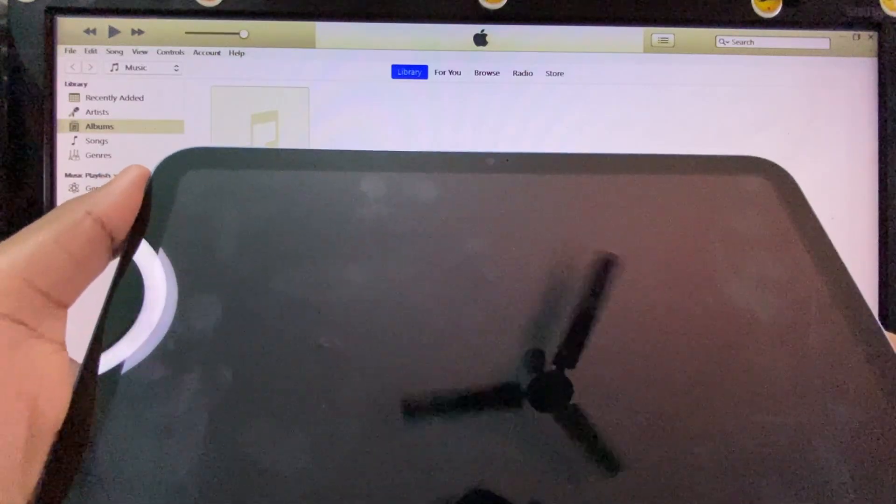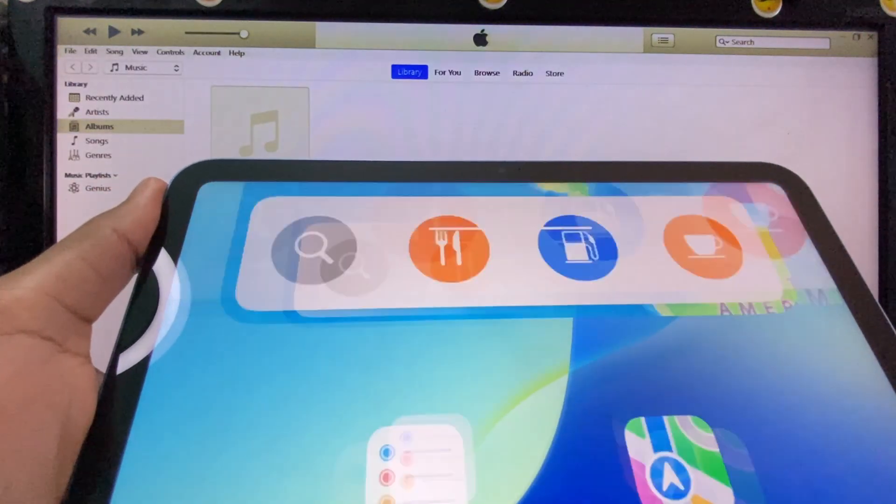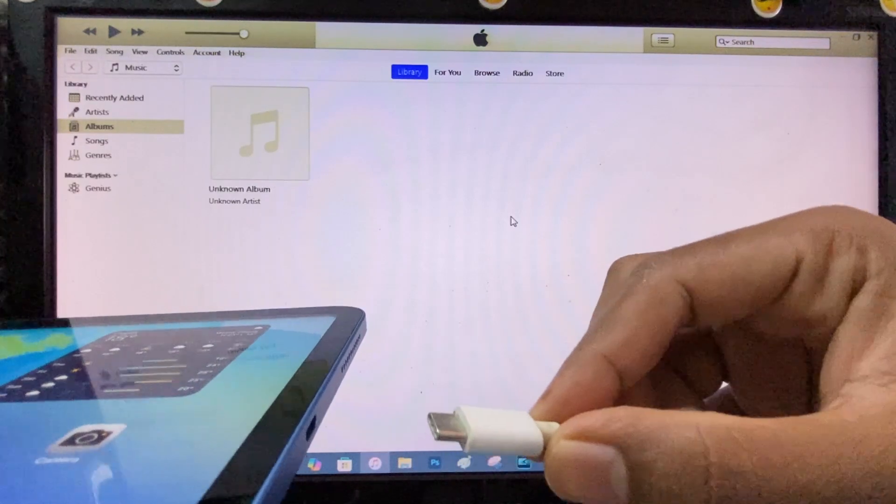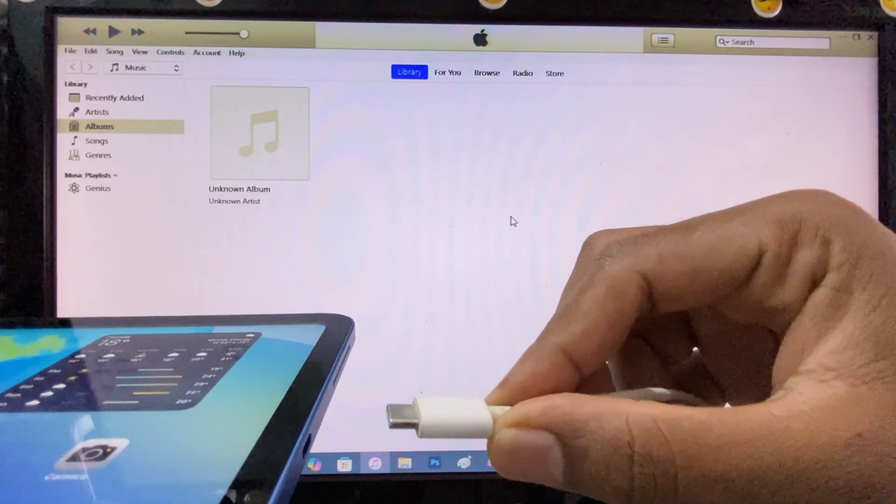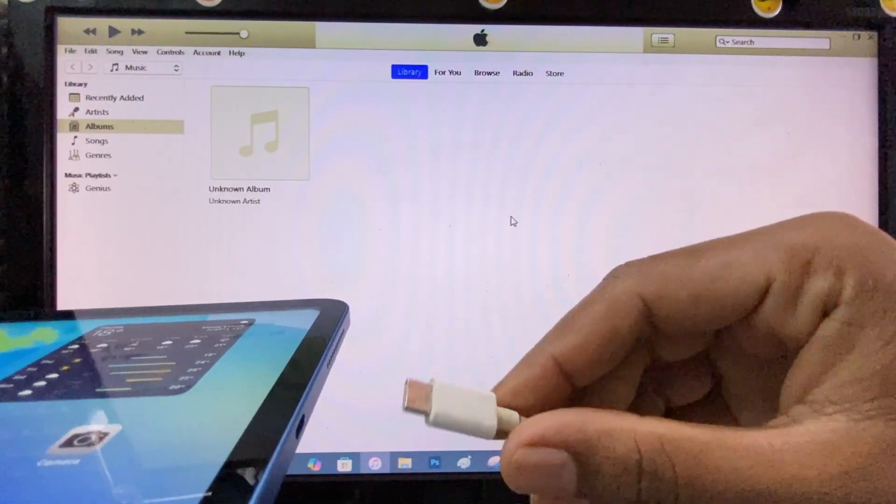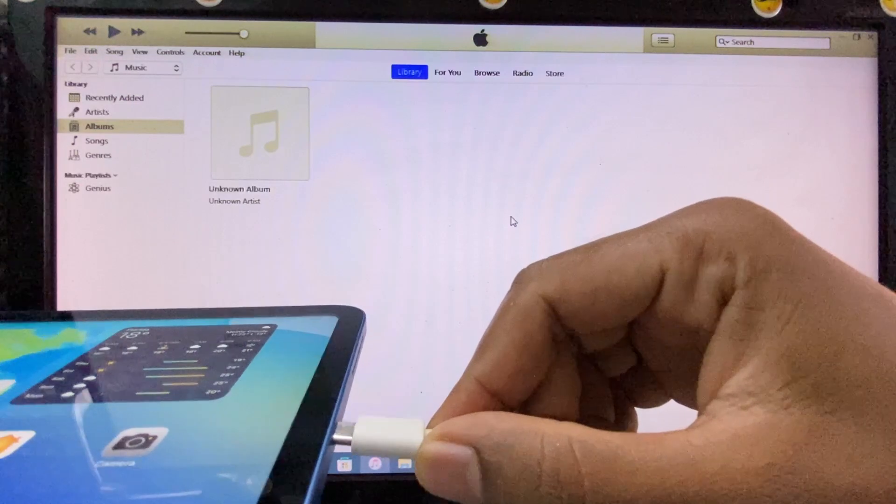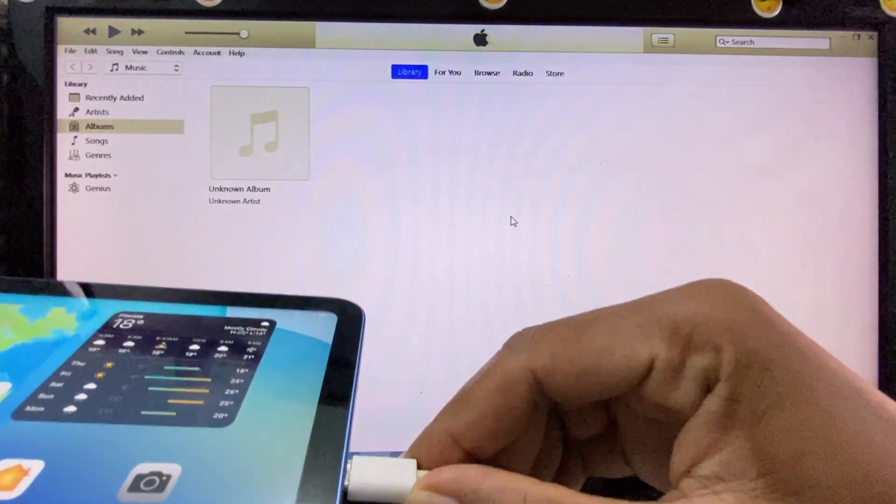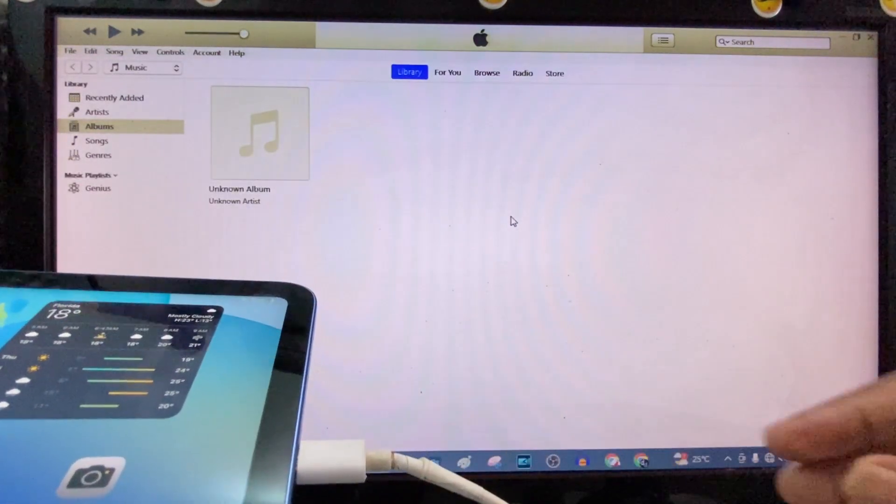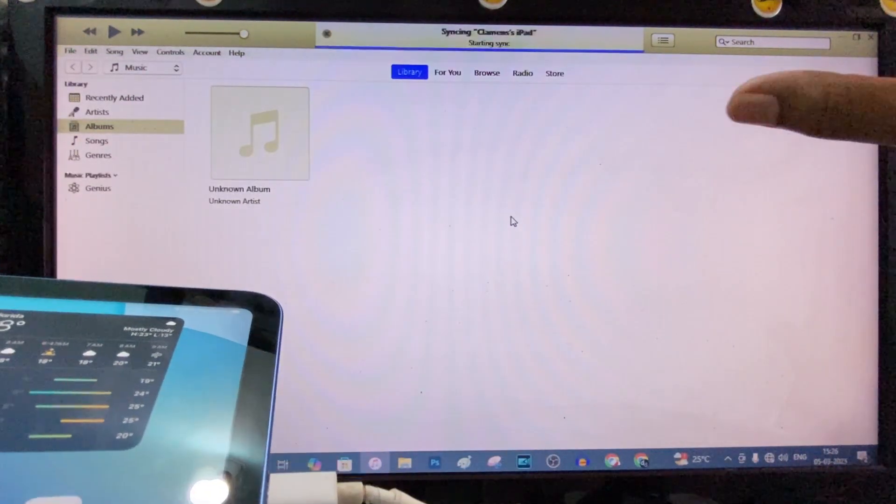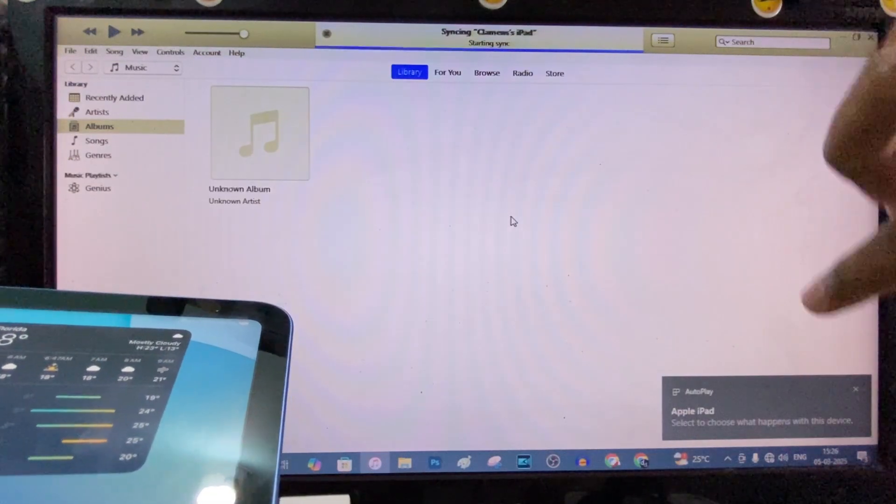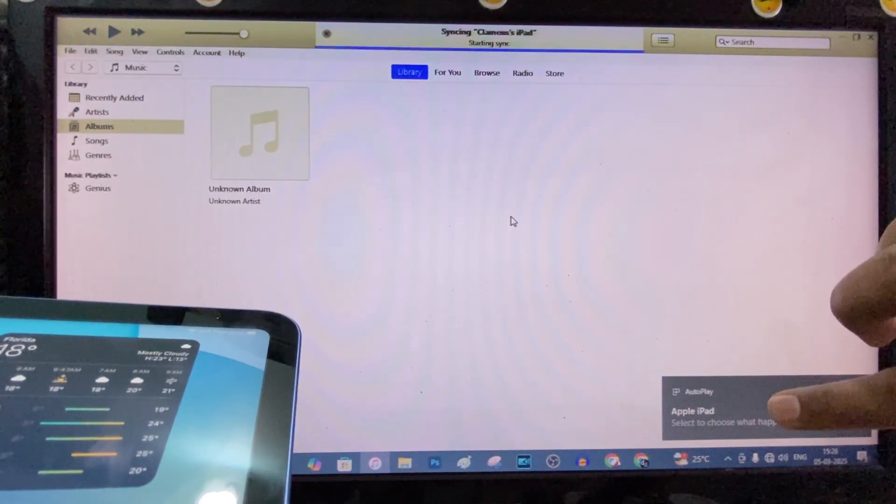Then unlock your iPad. And connect this small end to your iPad. Connect like this. If it doesn't connect, just flip the cable. Here you can see, it's syncing. It's connected to PC.